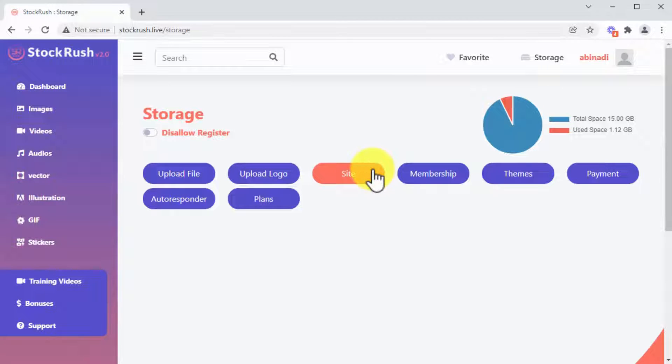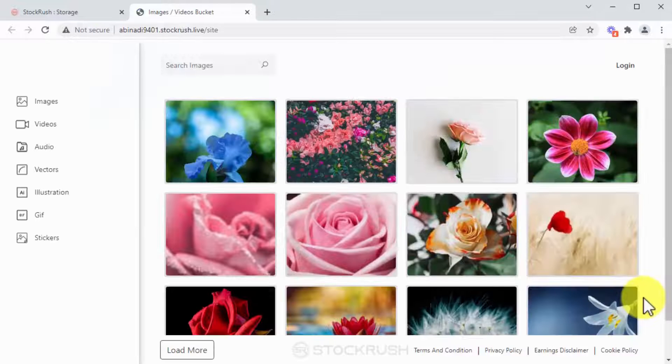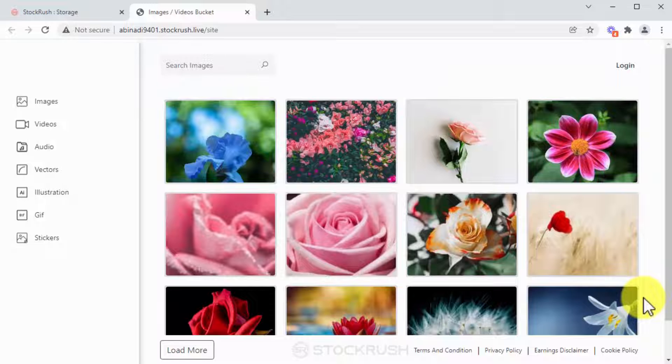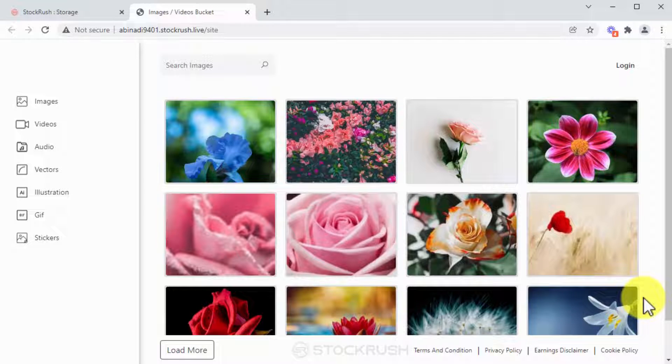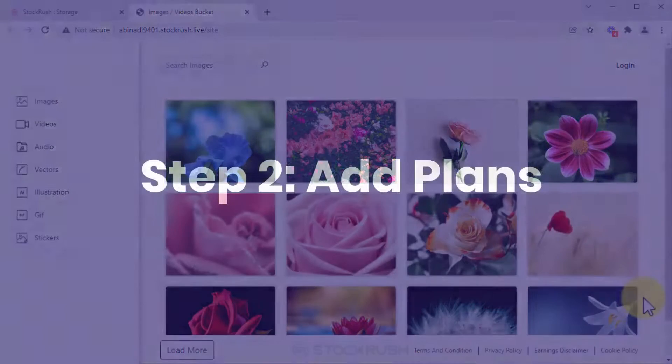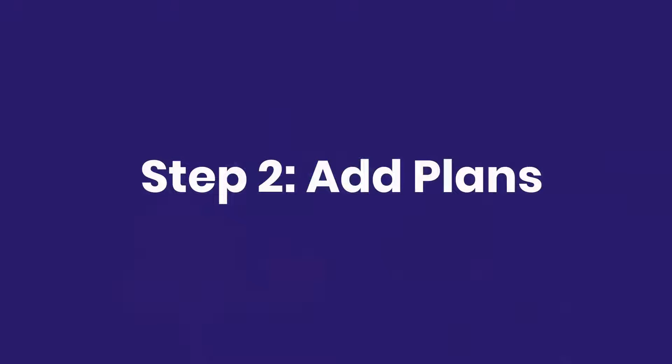These are done-for-you agency websites that are sure to land you clients in record time. So that's a powerful plus of the powerful Stock Rush 2.0 system. Well, we're done with step one - it was easy, right?